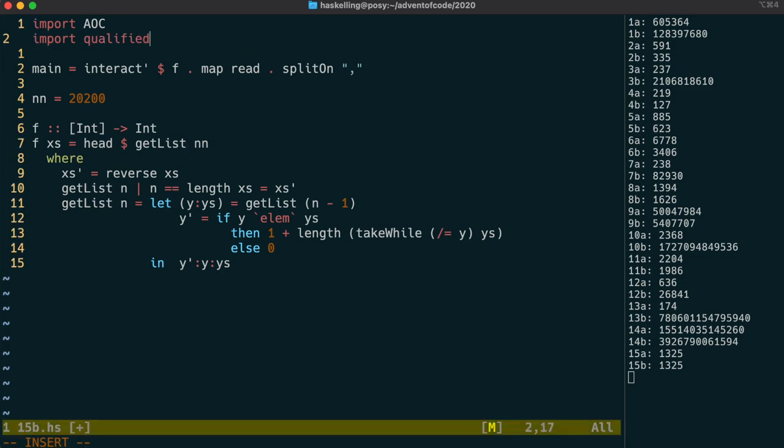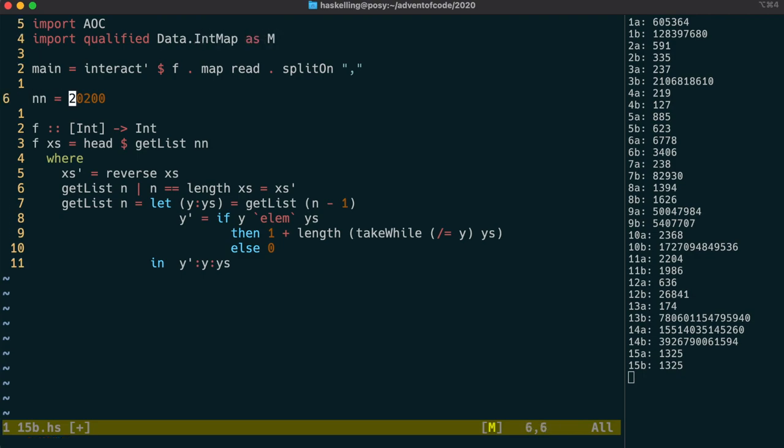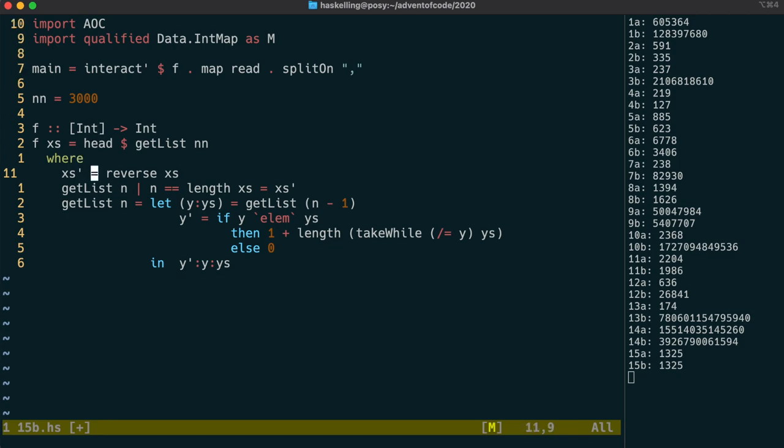While we're testing, let's just set our target number to a smaller number. I'm going to replace our getList function with a get function that will just get us the ith element in the sequence. When i is less than the length of the list, we can simply look up into x's the ith element.